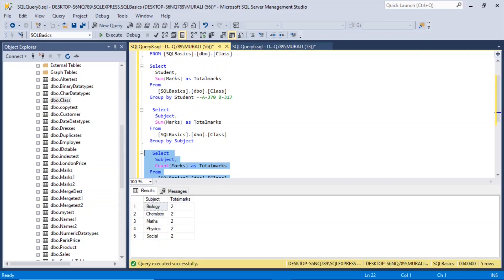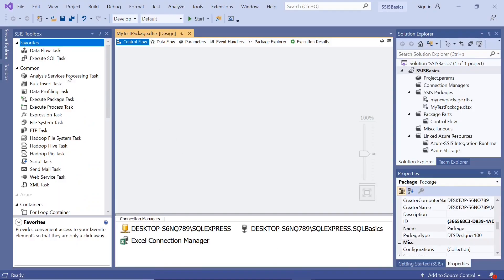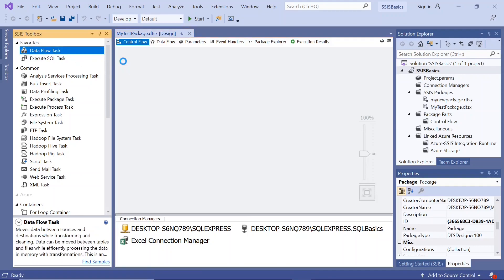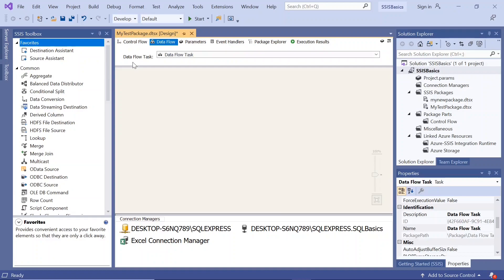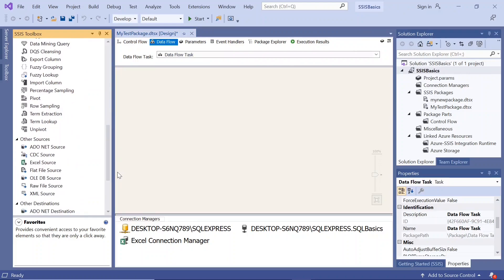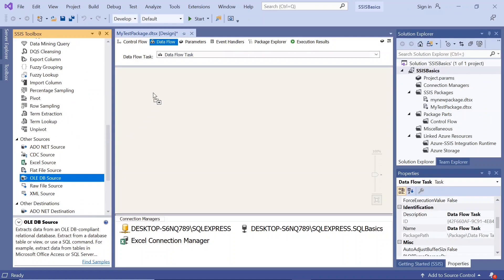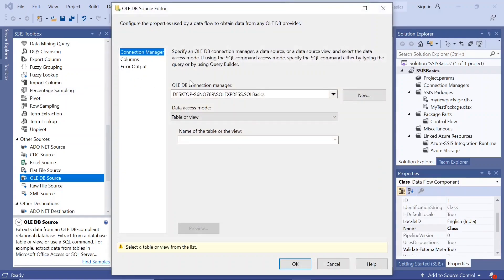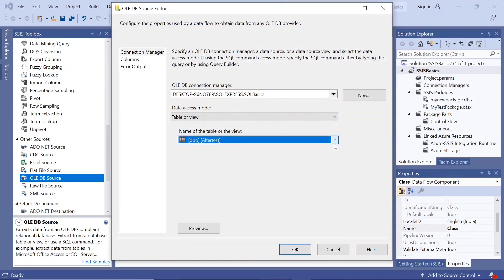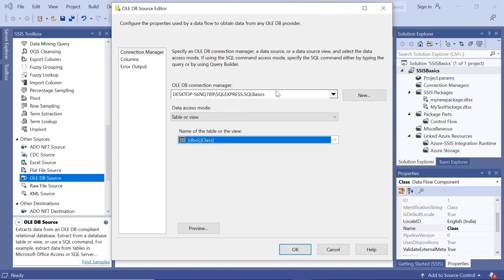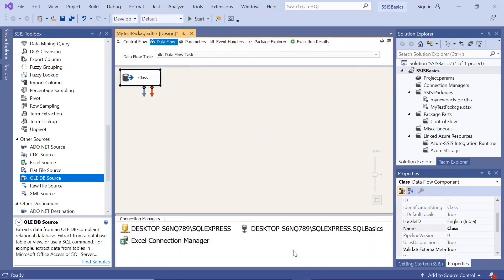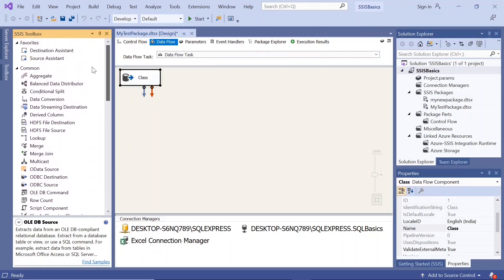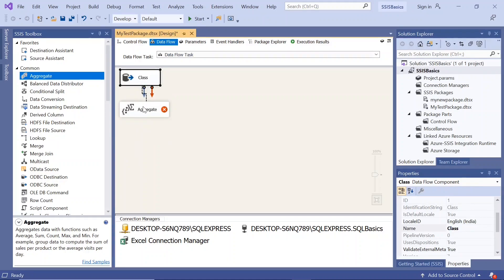First of all, let us say the sum of marks and group by student. So if I go to SSIS, drag the data flow task, double click this. Now we get the data, so I use the OLEDB source, we are getting the data from class. From the table, I'll say class and this is the server and then the database name. Now we'll drag the aggregate transformation. Click this.